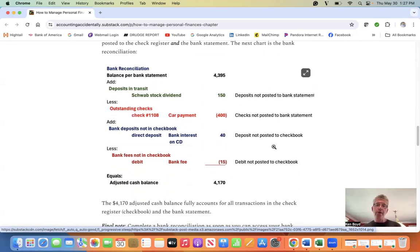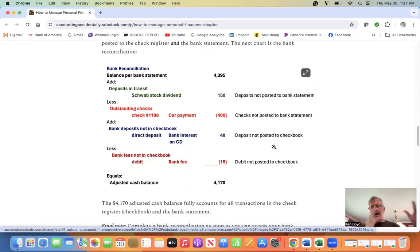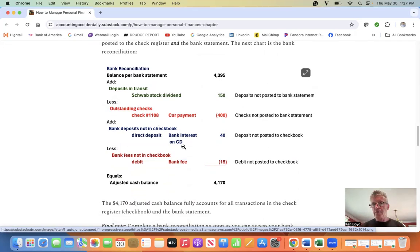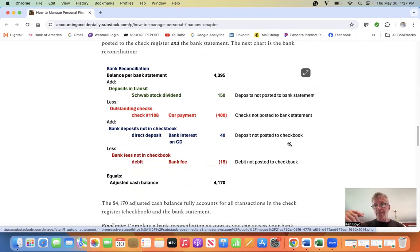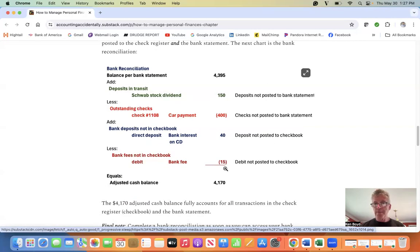Then we have to deal with items that are in the bank statement but not in the checkbook. Bank interest on a CD hit the bank statement, not posted to the checkbook. We add it in. Bank fees, very common, posted to the bank statement, not in the checkbook yet. We subtract it.